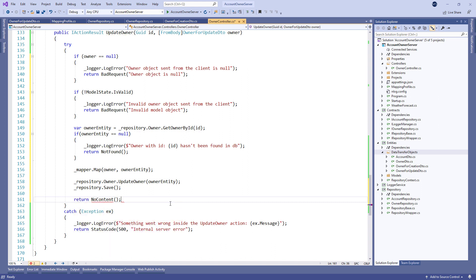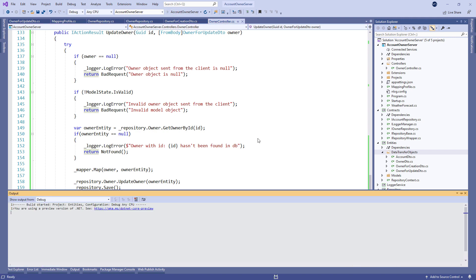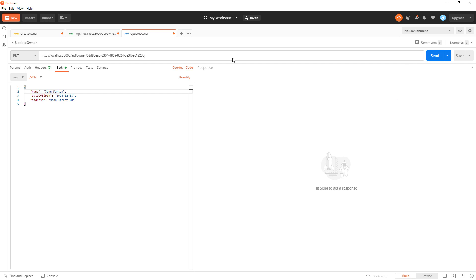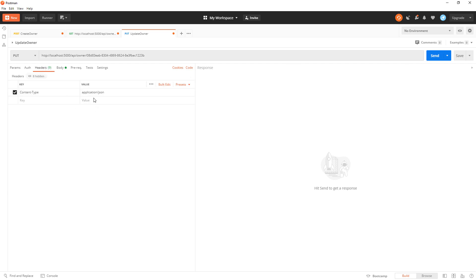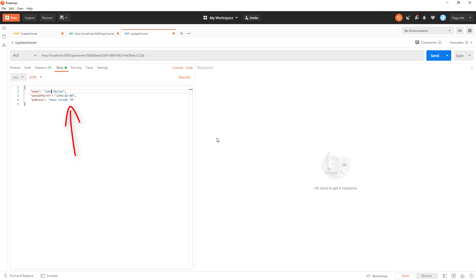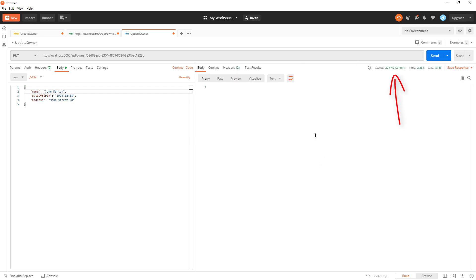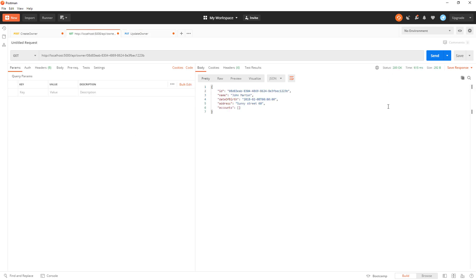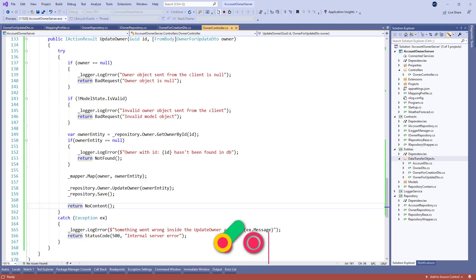Let's create a PUT request in Postman. We have modified the street of the owner. After we click the Send button we can see the 204 status code. We can return back to the previous GET request, press Send, and confirm that the address has changed. Excellent, we can move on to the DELETE request.